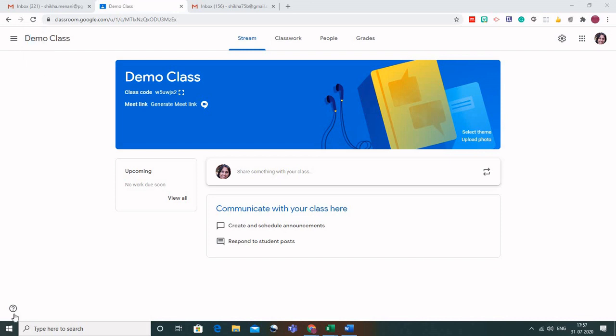Hello friends, welcome to this new webinar series, Professional, where we would be going ahead with the basic series and we would talk about a few add-ons related to Google Classroom and Google Meet.